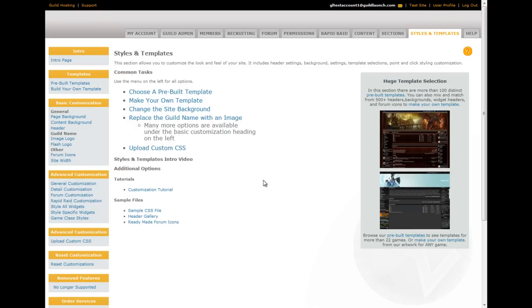Options that are available here are the selection of pre-built templates, building your own template, uploading of backgrounds, and uploading of guild logos which replace the guild text at the top of page.